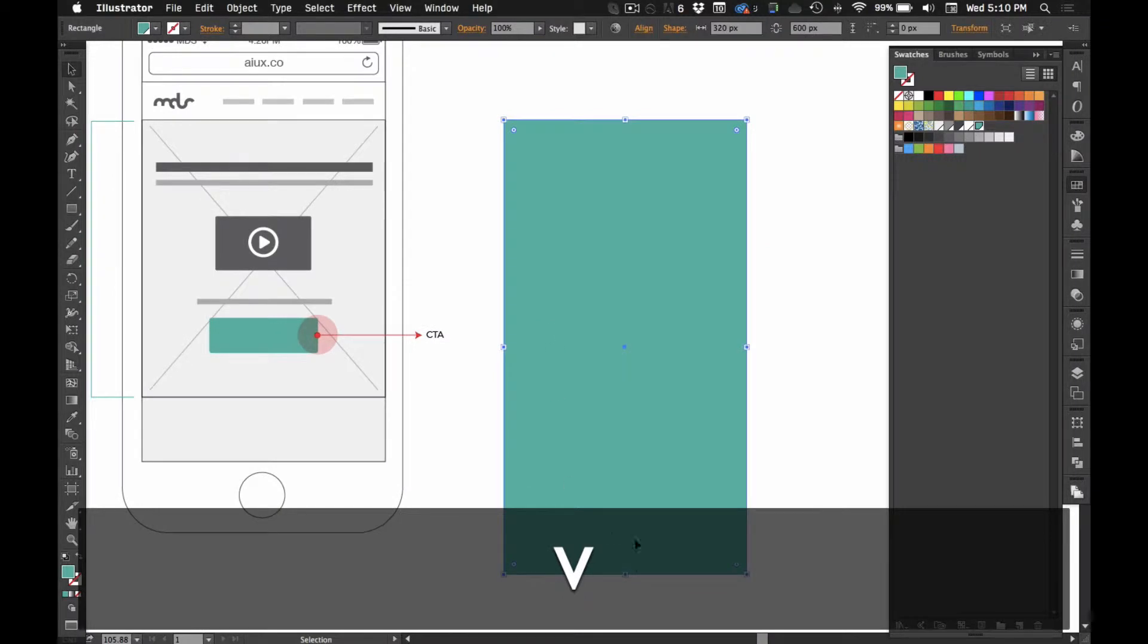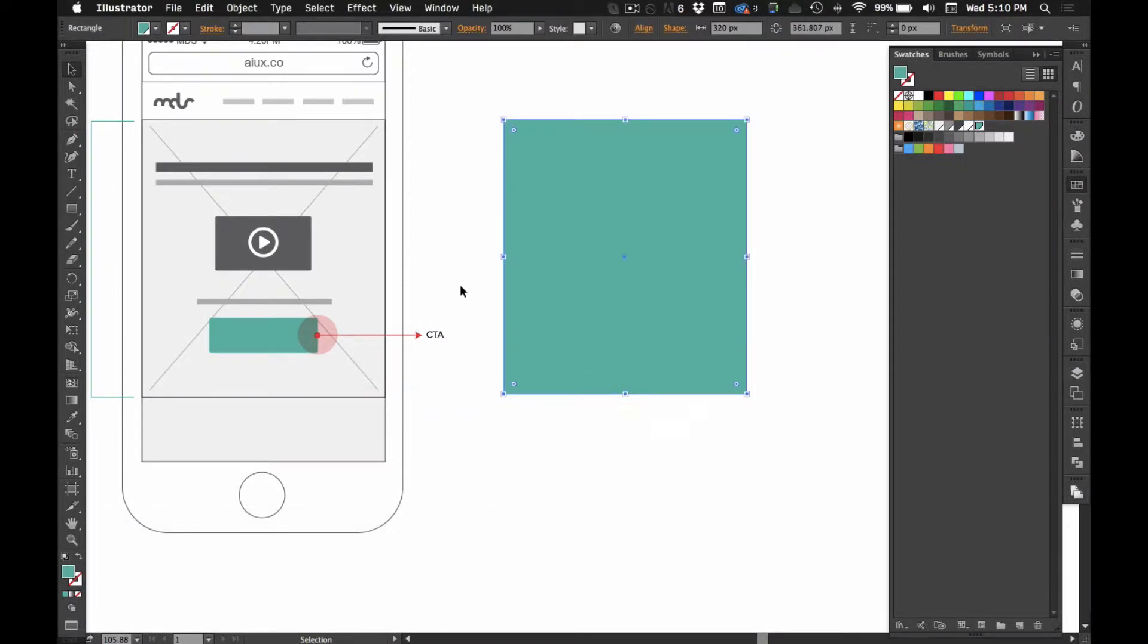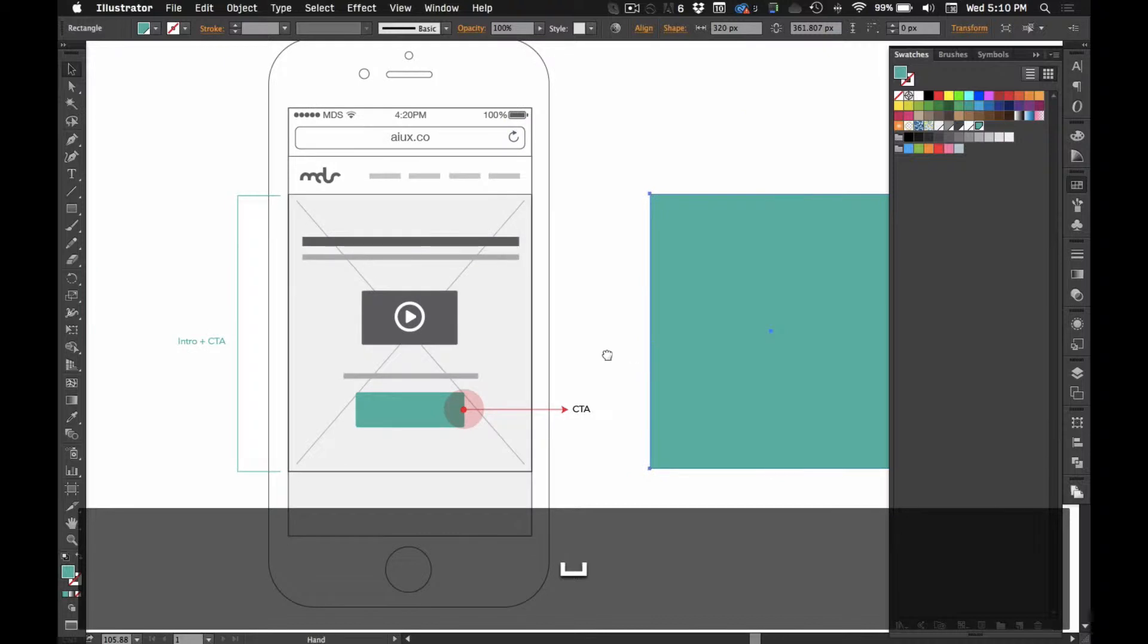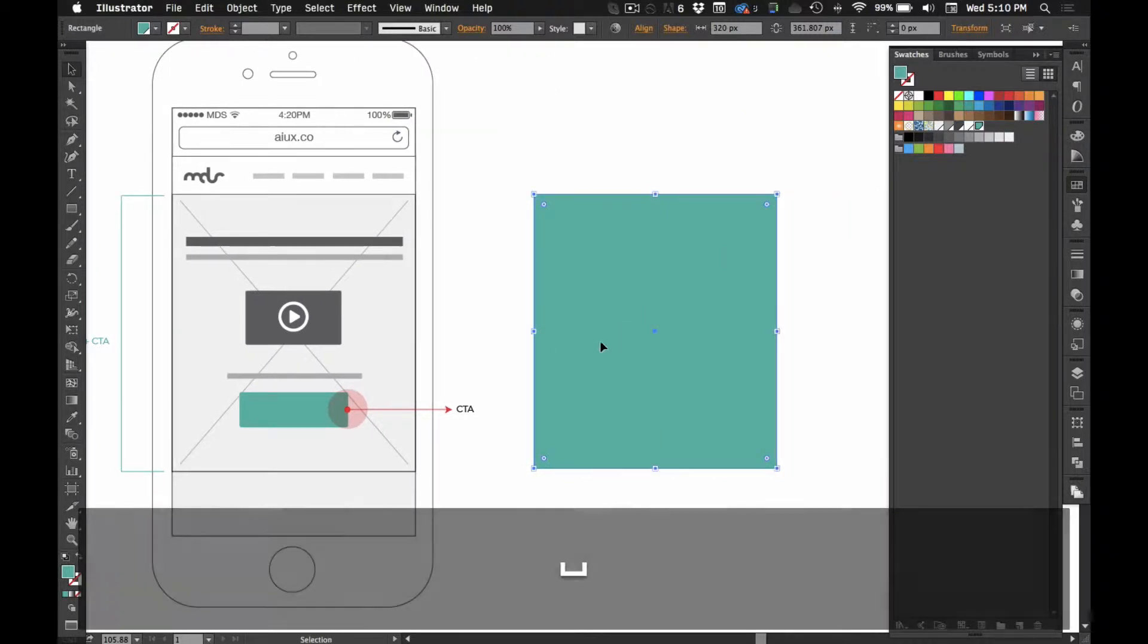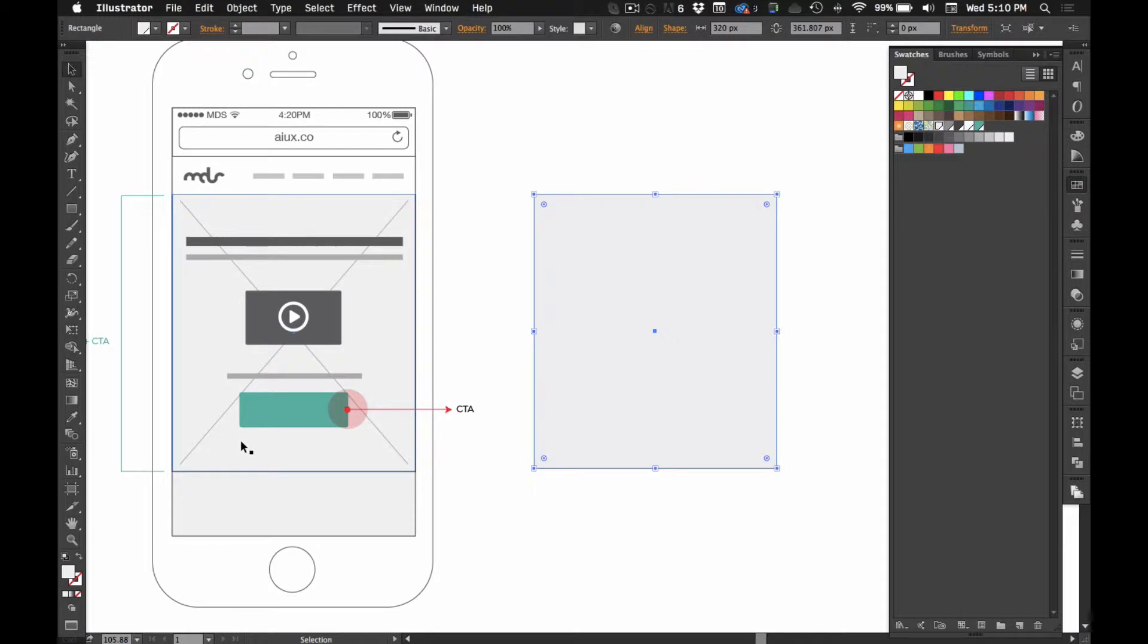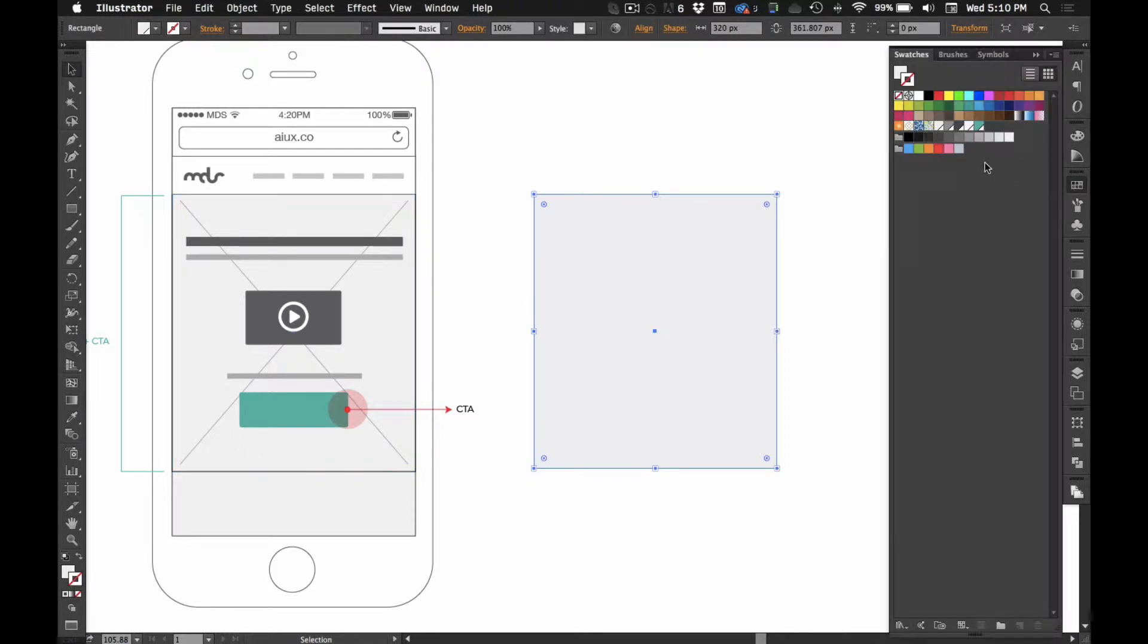It's a little big, so we'll scale it with the V key. I'm going to make the fill gray and then the stroke a dark gray.